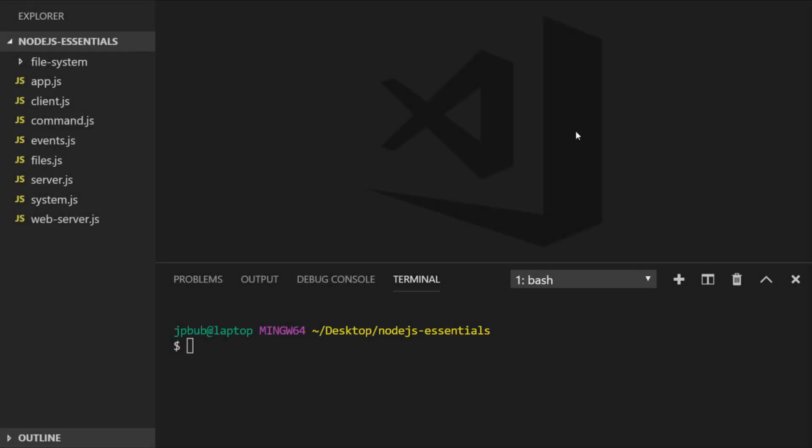In the last lesson we looked at setting up client servers with the HTTP and net modules. There is also a DNS module which you'll probably very rarely use, but I thought it was worth doing a quick tutorial just to show you what you can achieve with the functions that the DNS module provides.